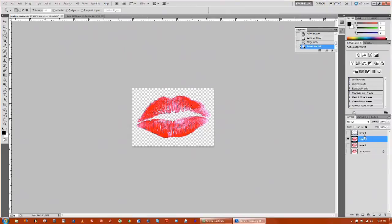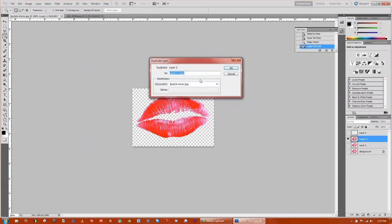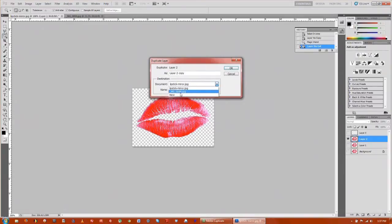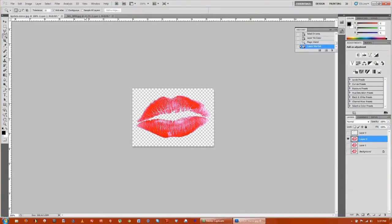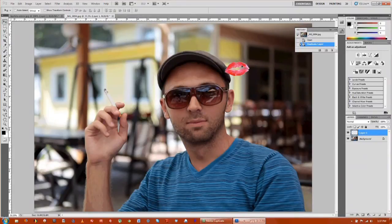I'm going to take layer 2, right click, and go to duplicate layer. Now we're going to duplicate it onto the other image that we brought in. Mine is image 0094. Now we go over to that image and you can see that the lips were duplicated under this file.